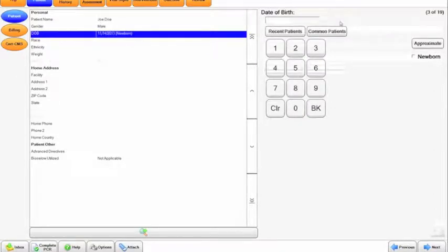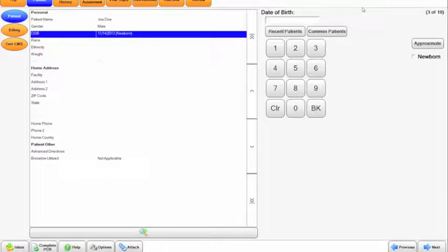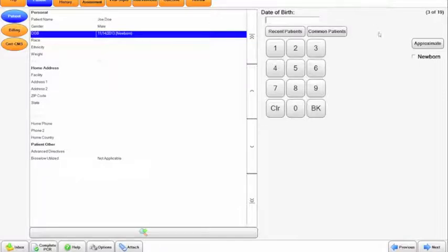Under the date of birth tab, we have the option for recent patients and common patients again. The date of birth will go in as month, day, and year: 2-digit, 2-digit, and 4-digit, respectively. You can see this one that was filled in previously here.